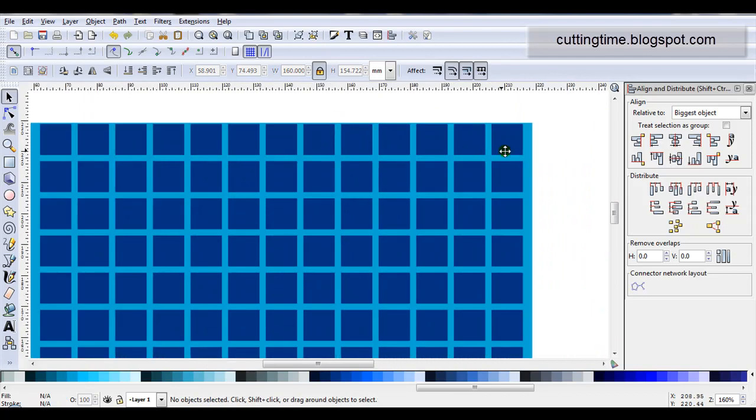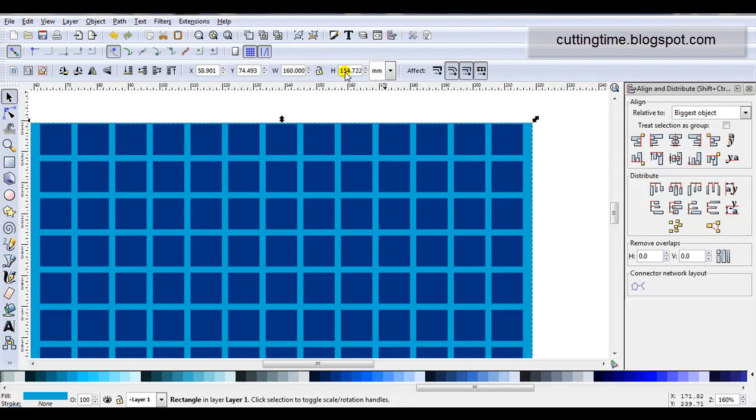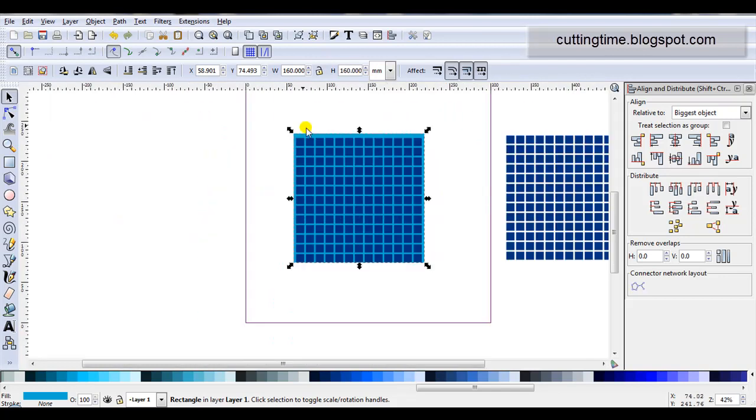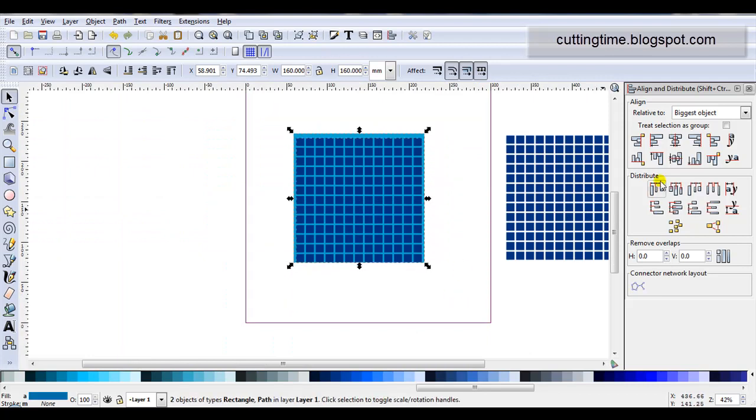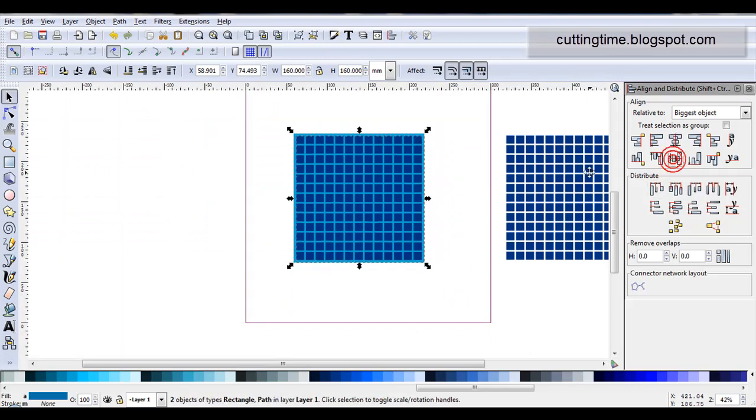Now look at my design. I can see I actually didn't have a square. So I'll unlock the padlock and change the height to 160 as well. Re-select them, re-align them.